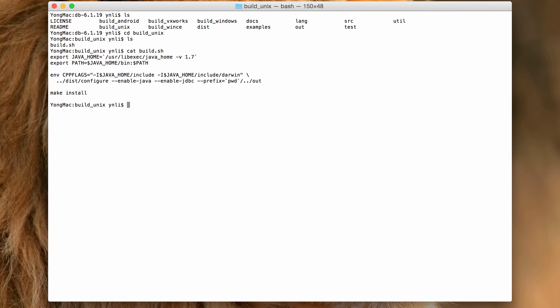After the configure is done, we run make install to build the components and install them in the directory specified with the prefix option.